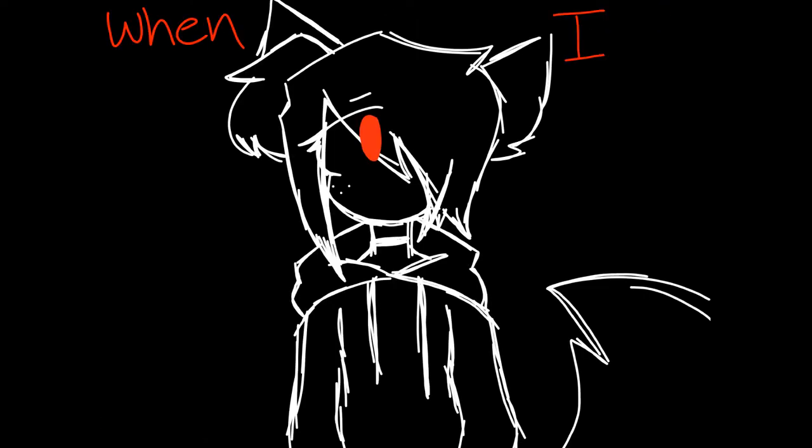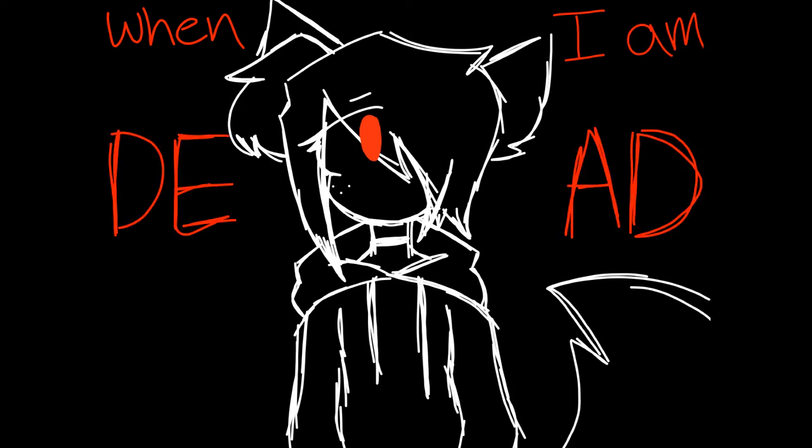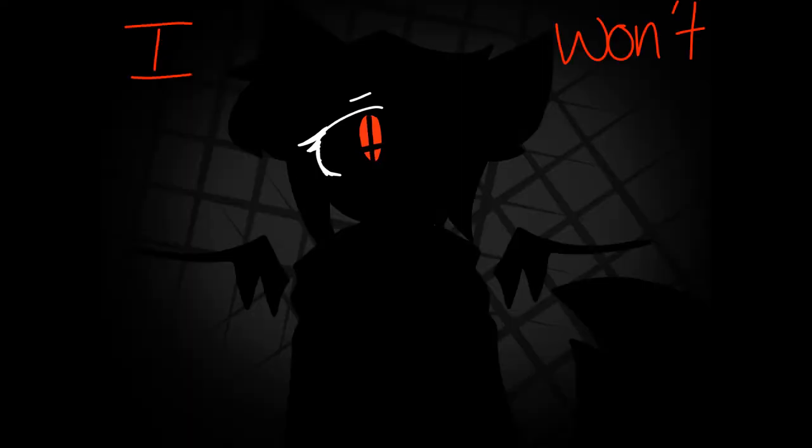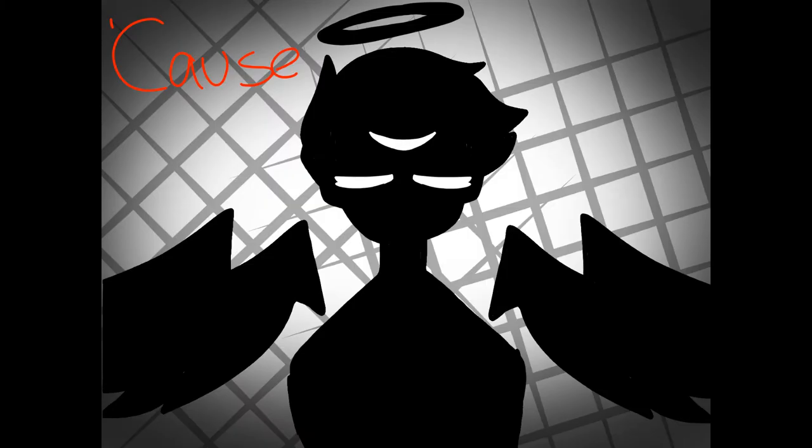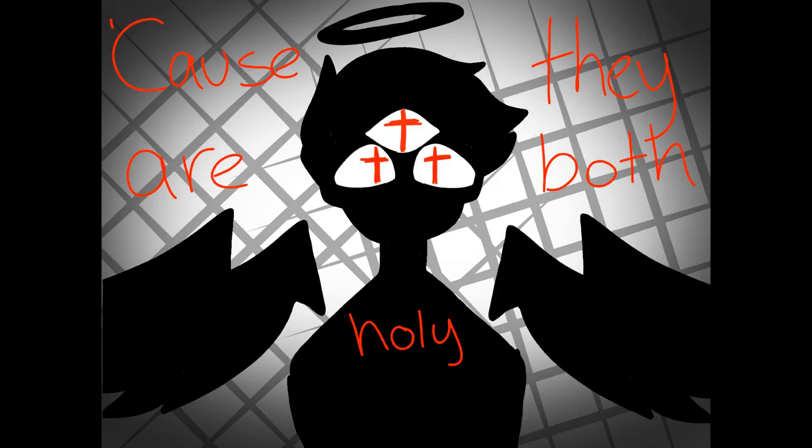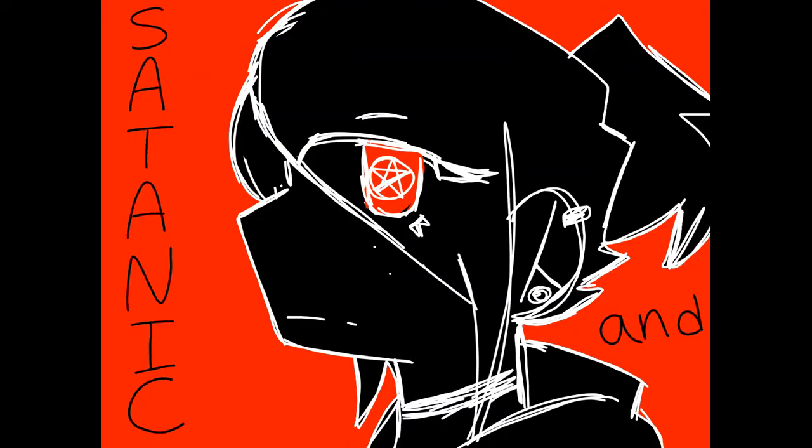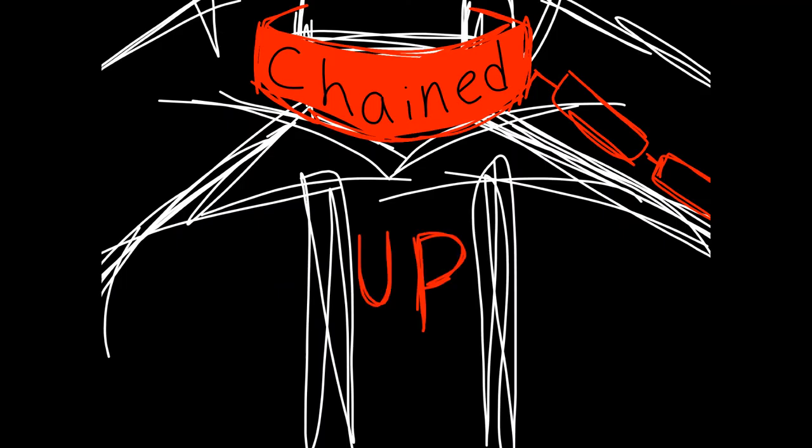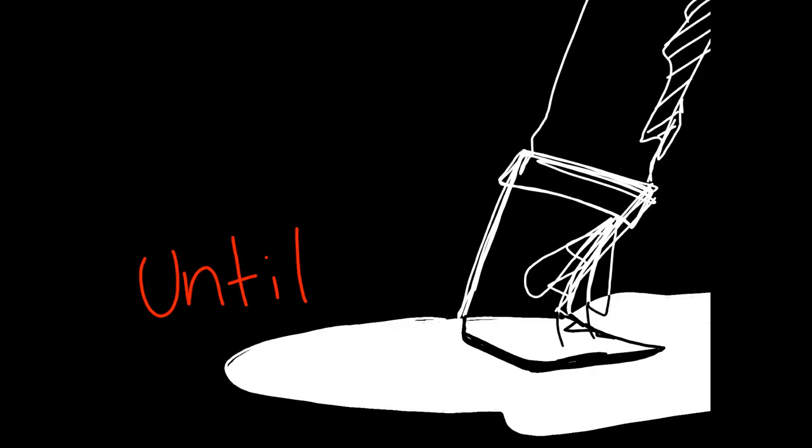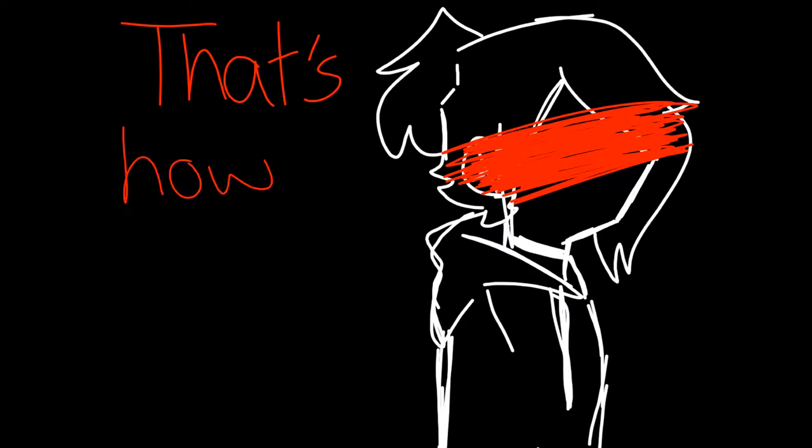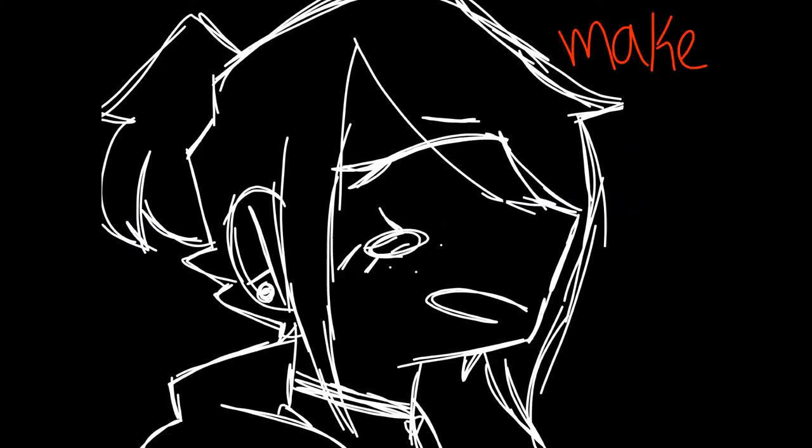When I'm dead, I won't join their ranks, cause they are both holy and free. I'm in Ohio, satanic and chained up, and until the end, that's how it'll be.